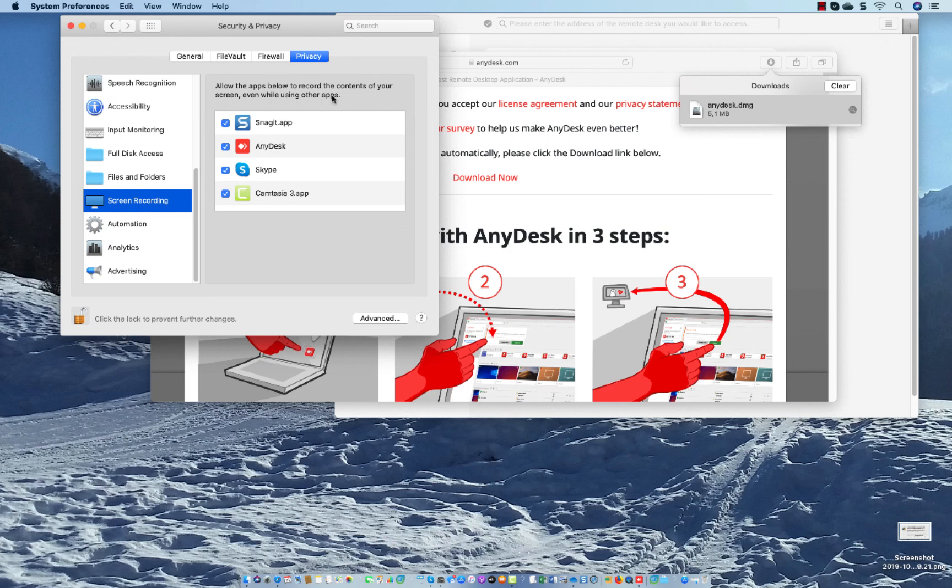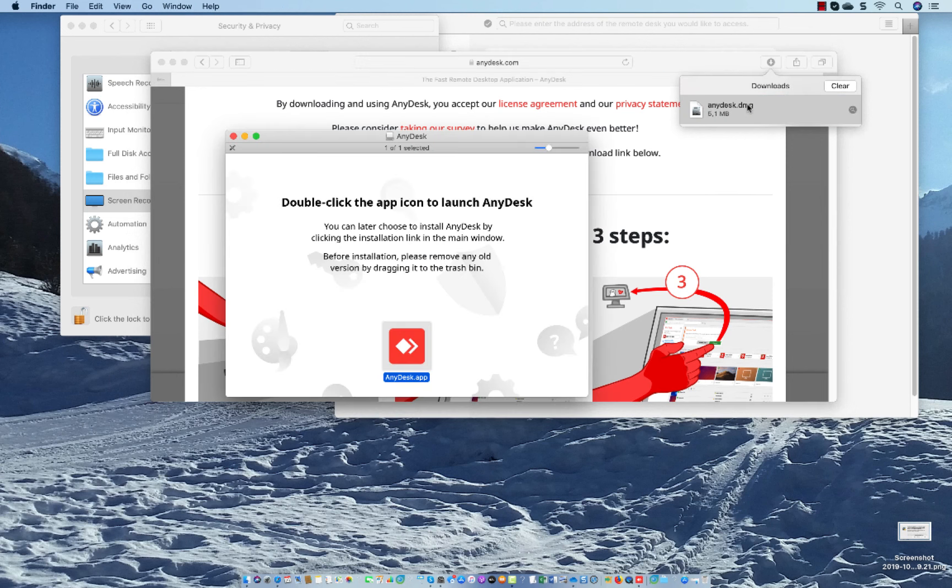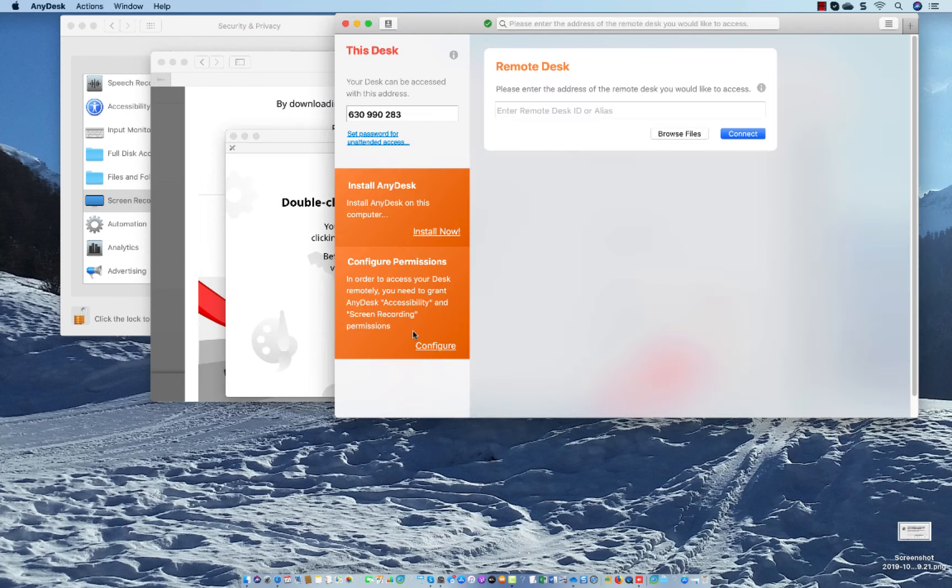Okay, then double click again on the downloaded file of AnyDesk. So click again on the download button and double click again on AnyDesk, then launch it again.